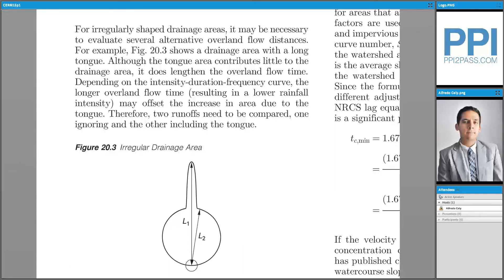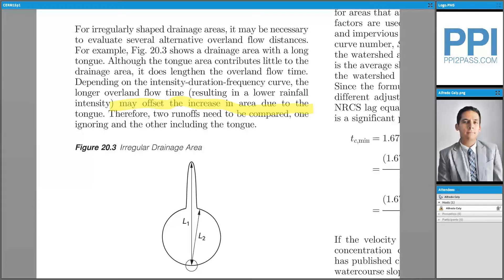The example shown here looks like a circle with a tongue. The tongue does increase the overland flow distance. However, based on the intensity duration frequency curve, the longer overland flow time may offset the increasing area due to the tongue. Therefore, two runoffs need to be compared: one ignoring the tongue and the other one including the tongue. The runoff that yields the greater surface runoff volume should be the one to be used.